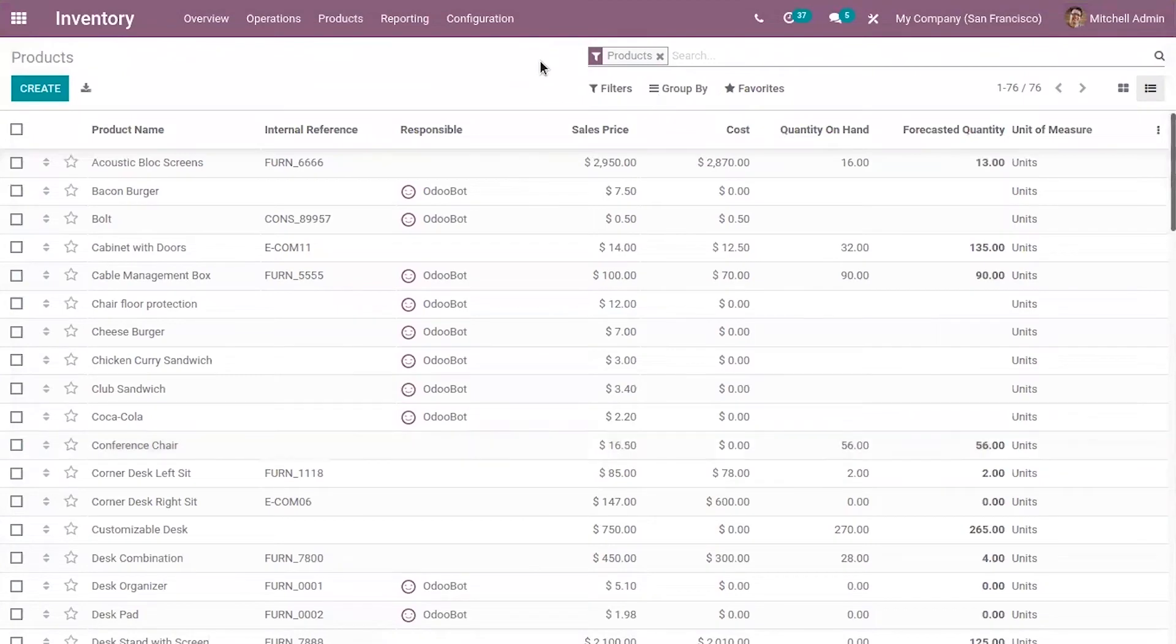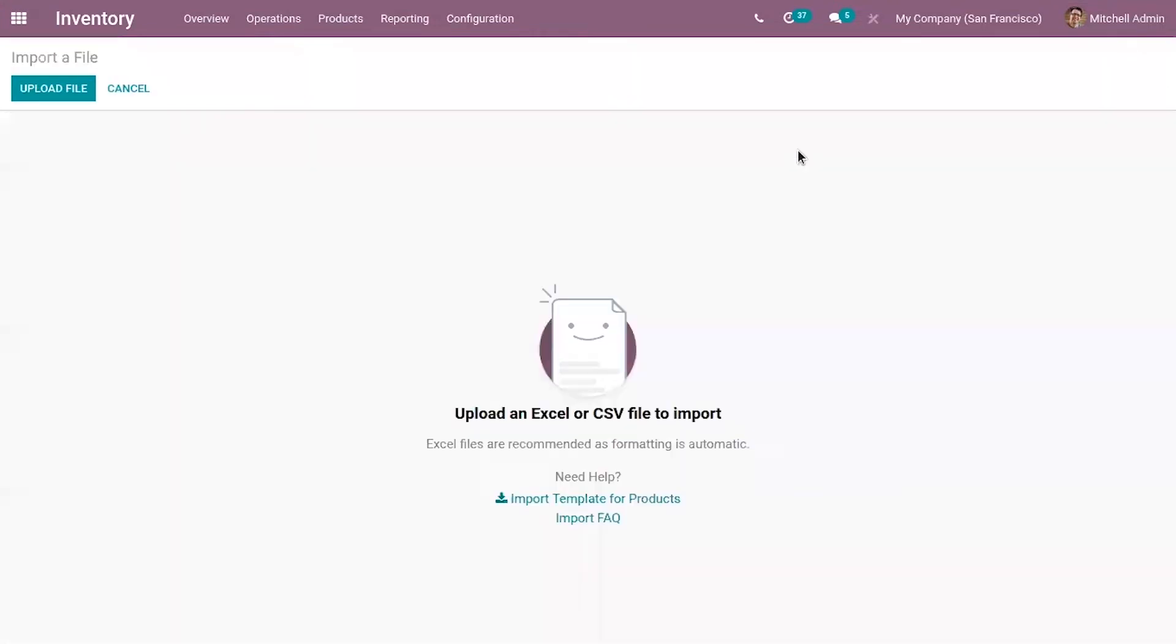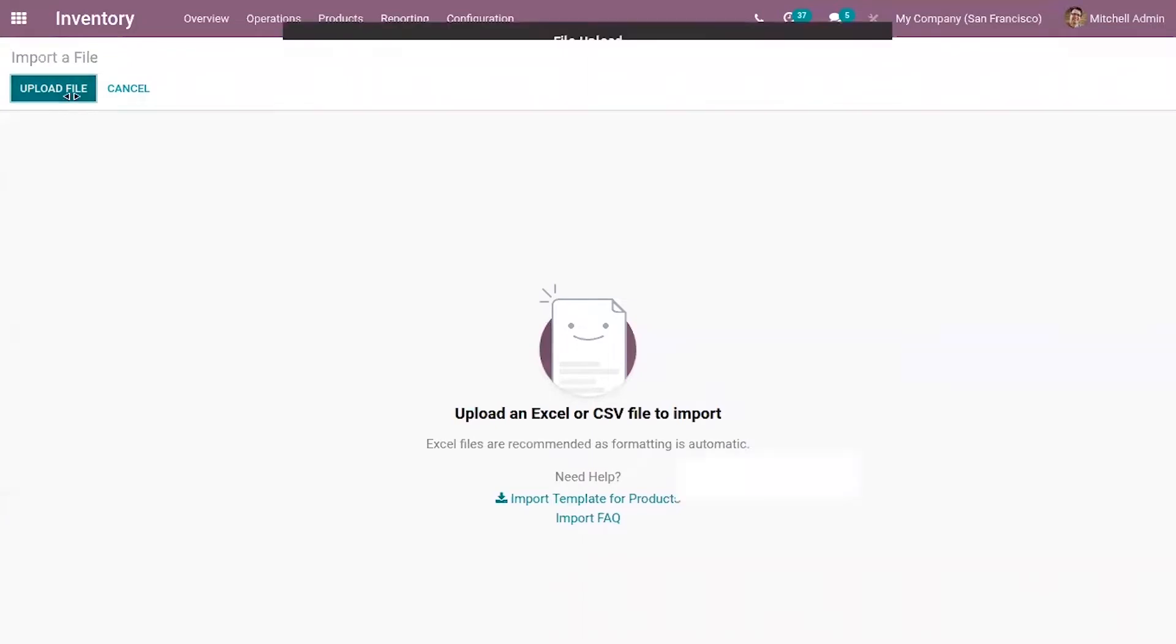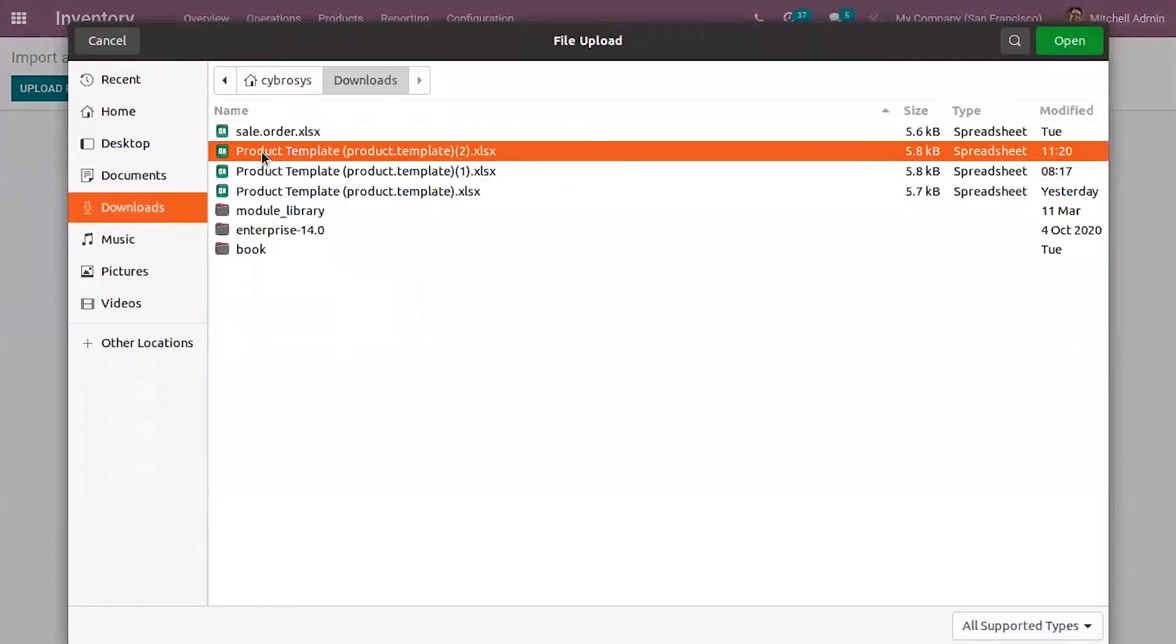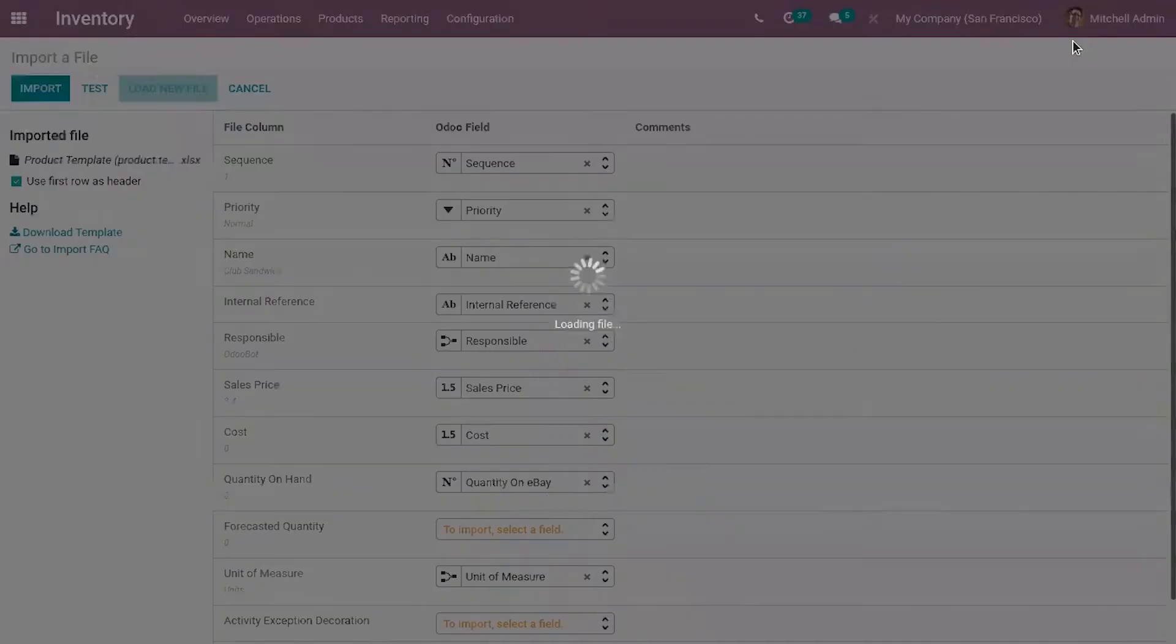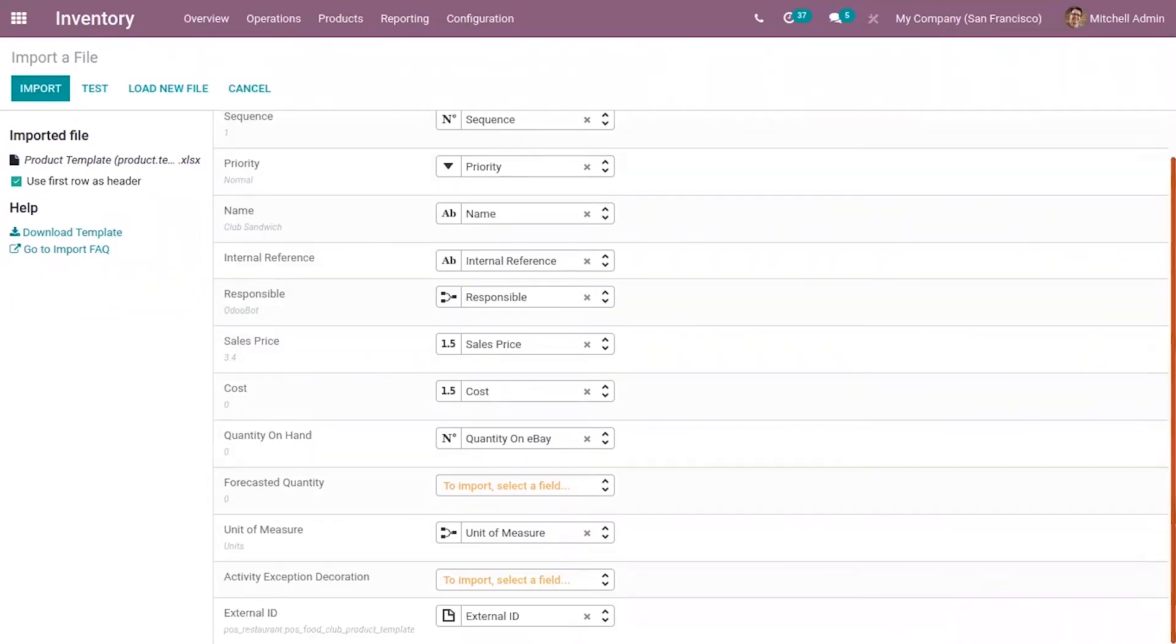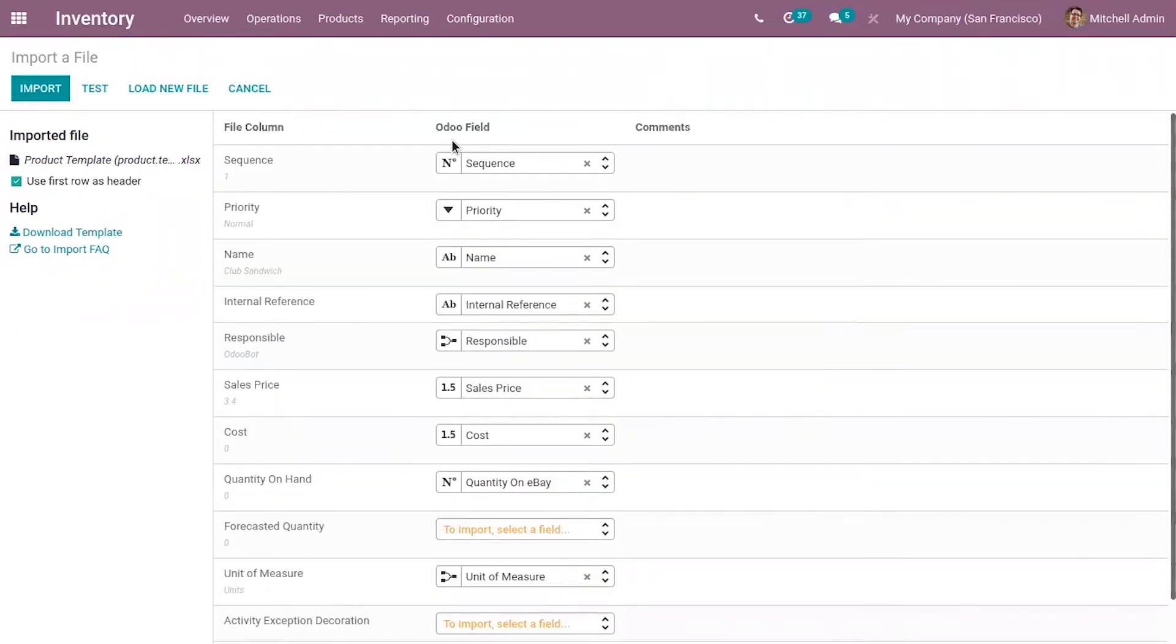After updating the file, you can import records. When you click on upload file, you can upload the changed file. I'm opening that file. You can see the import file page—the view has changed.